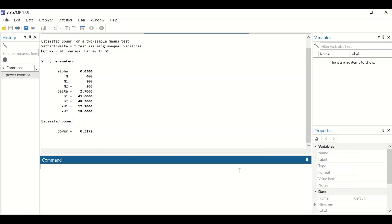Output is generated showing alpha is 0.05, total number is 400, group one has 200 cases and group two has 200. The means and standard deviations for each sample are displayed, and the power is estimated to be 0.3172. This means there is a 32% probability of finding statistically significant differences at an alpha of 0.05 between these two groups if a true difference exists.